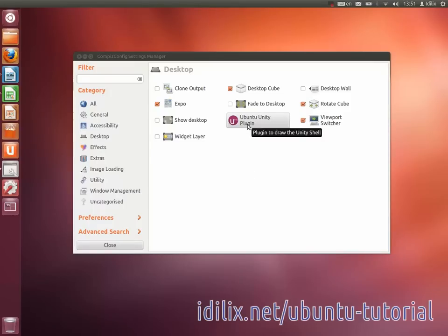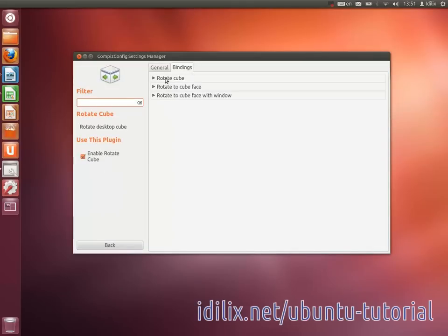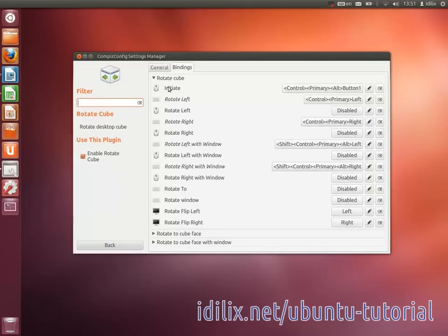Then under Rotate Cube, Bindings, Initiate, you can see what combination of keys you need to type to start rotating the cube. Change them if you want to.